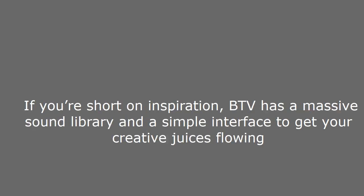If you're short on inspiration, BTV has a massive sound library and a simple interface to get your creative juices flowing.